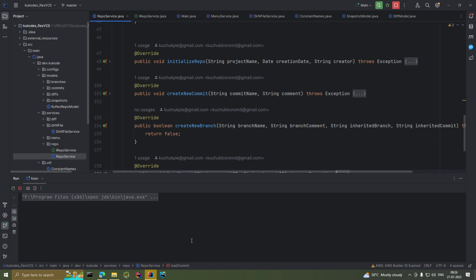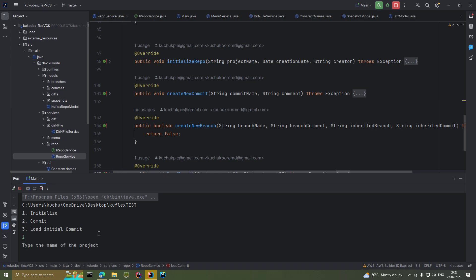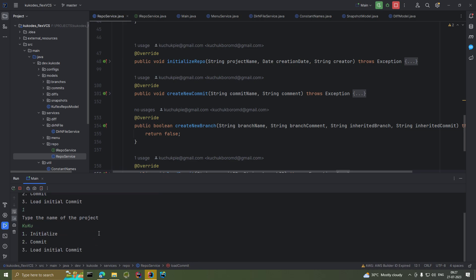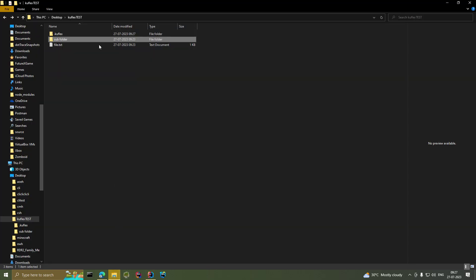To run the application we're presented with three options: initialize our repository, create a new commit, and load the initial commit. We're going to initialize our repository and call it 'cuckoo'. And there we go — it's done.